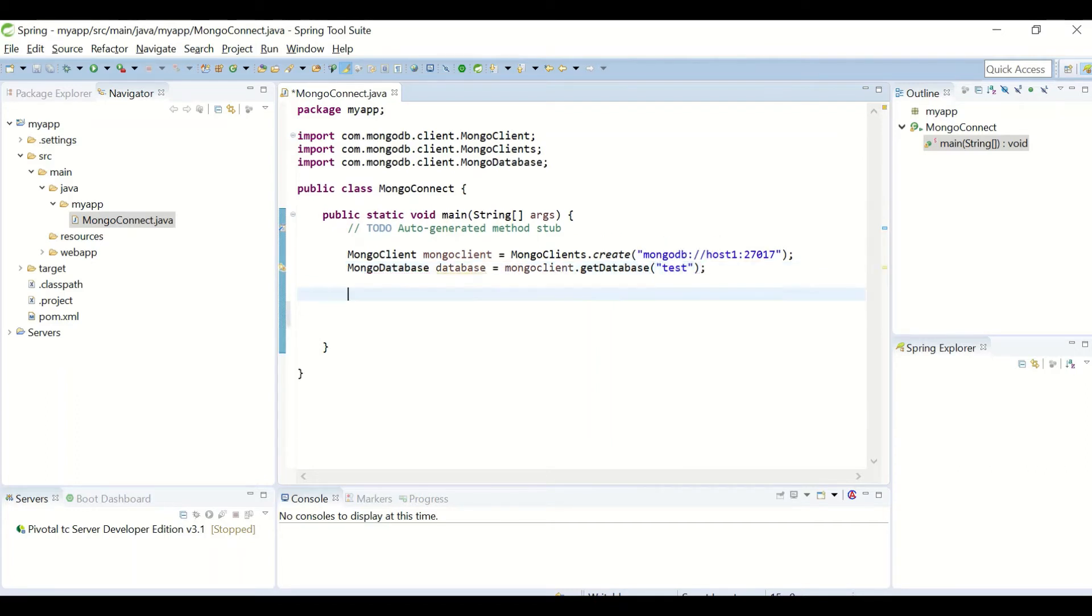From this database, let us try to retrieve the collection which we created, TBL. For that, I'll use the MongoCollection class.